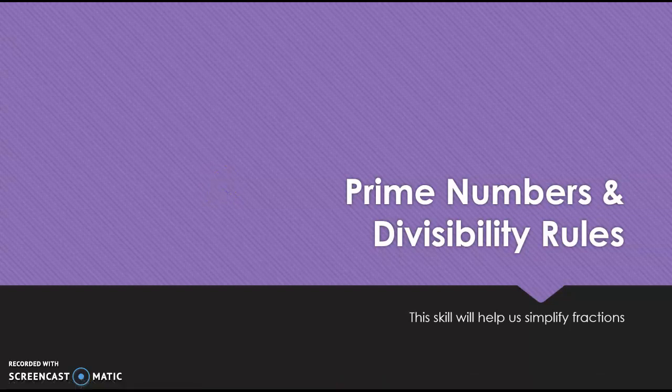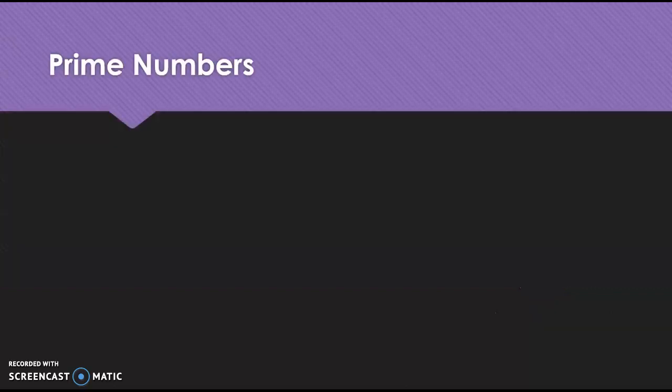All right, we are getting ready to do a quick video on prime numbers and divisibility rules. So prime numbers are numbers divisible only by one and itself. Just real quick ones.